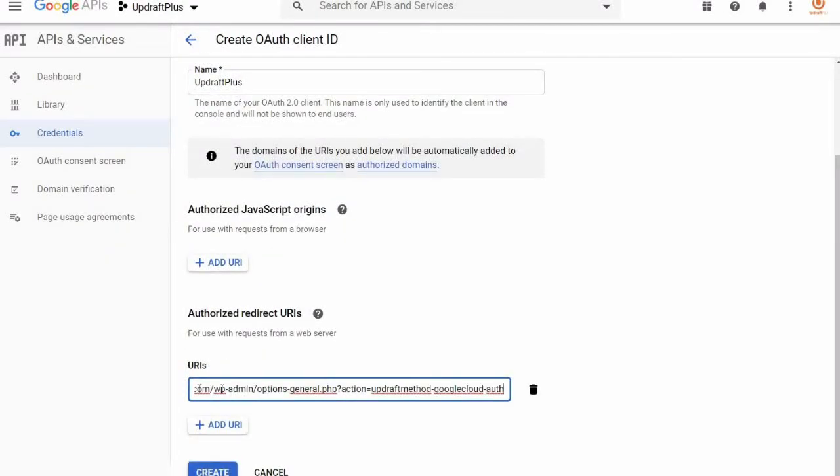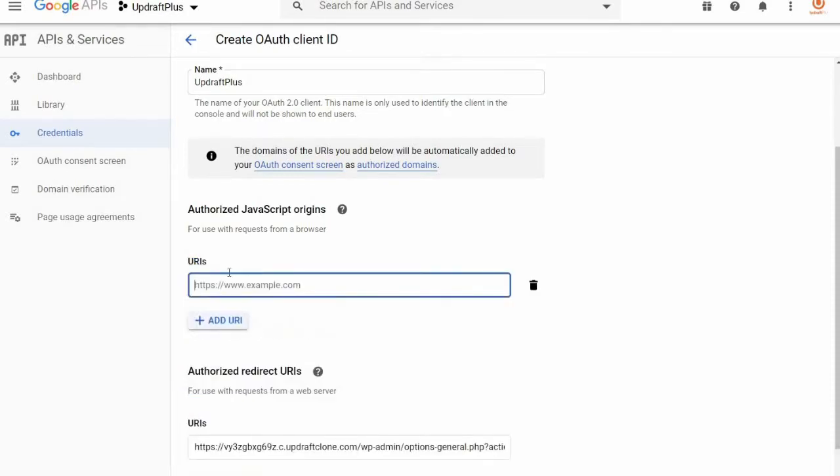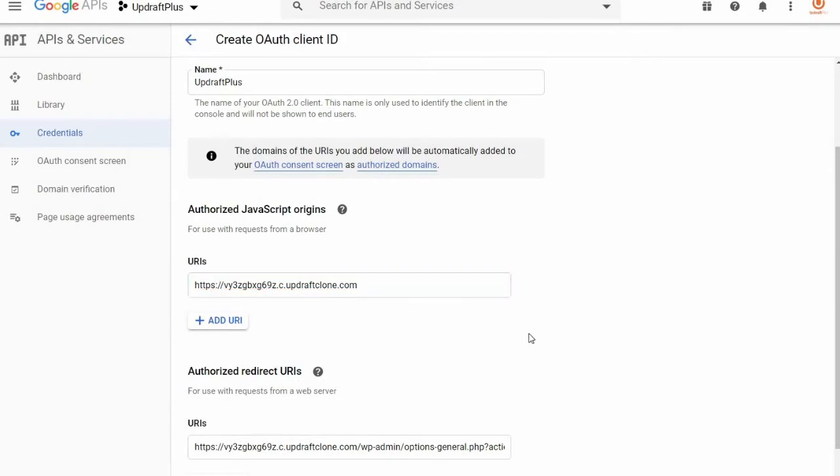Once this is done, under Authorized JavaScript Origins, you'll simply need to enter your site's URL and select Create.